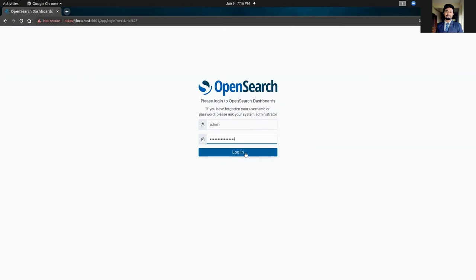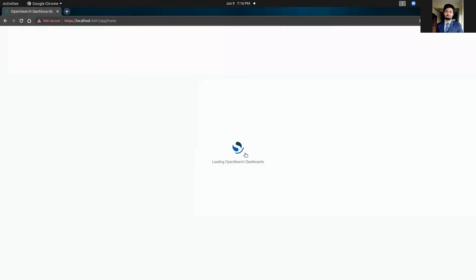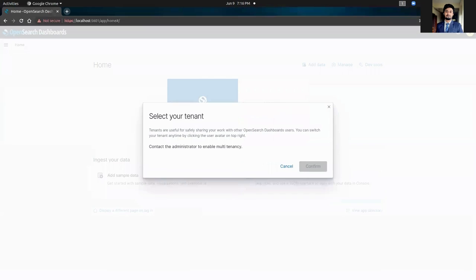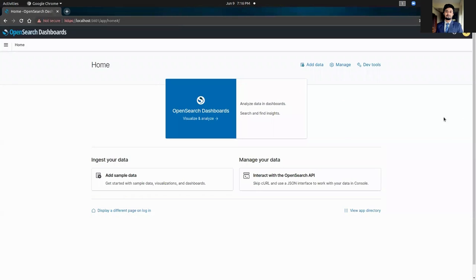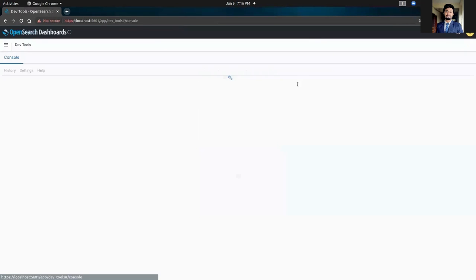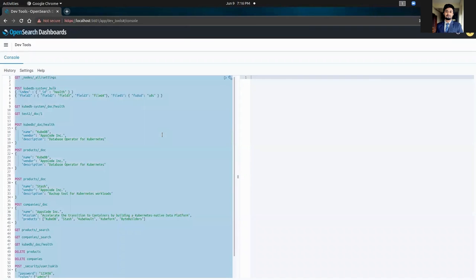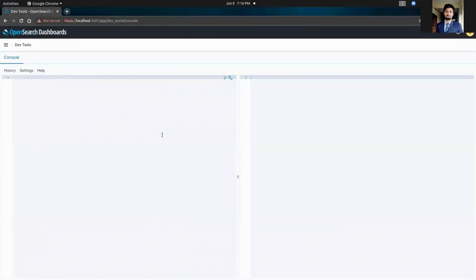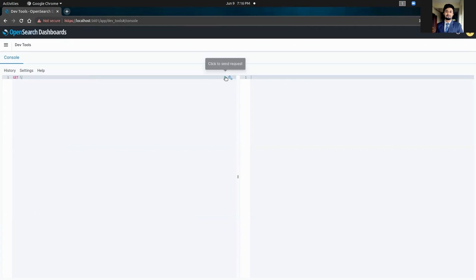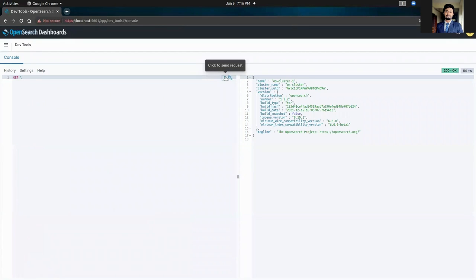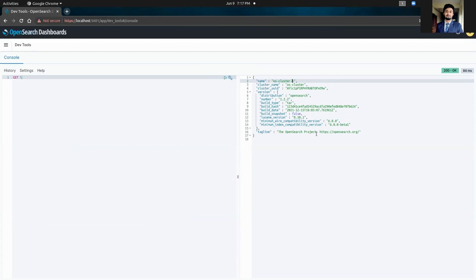Let's get back to our browser. The username is admin and I am going to paste the password here. And we are going to login to our OpenSearch cluster. I am going to ignore this warning from now. So, it's working. So, let's go to devtools and from there, we need to make a GET request first. There, you can see the cluster name. It's working properly and its version is OpenSearch 1.2.2. So that's it.